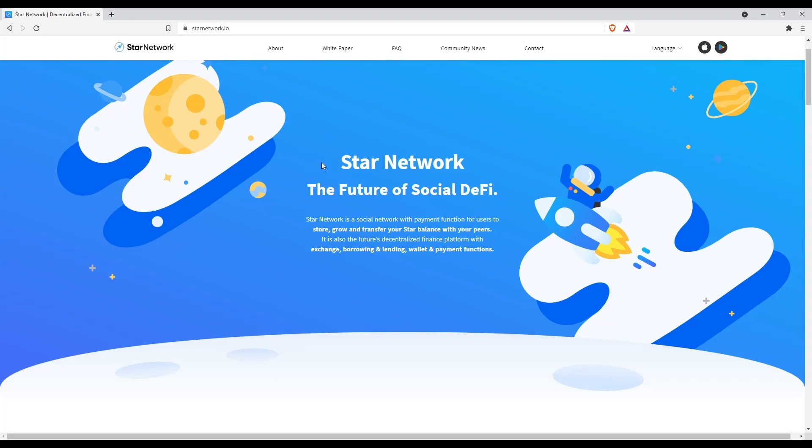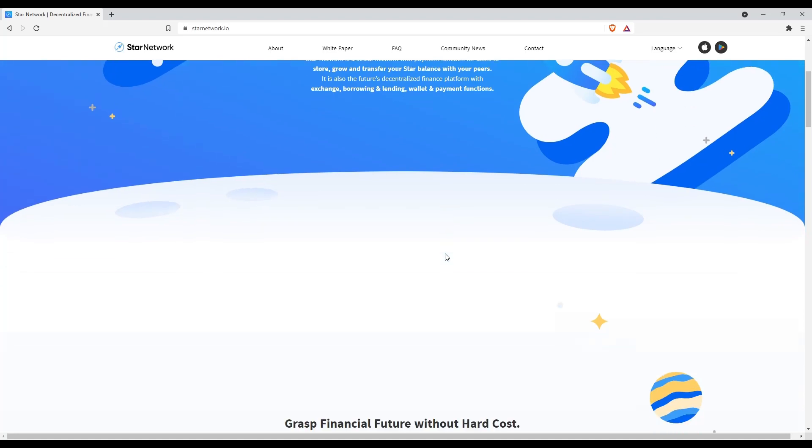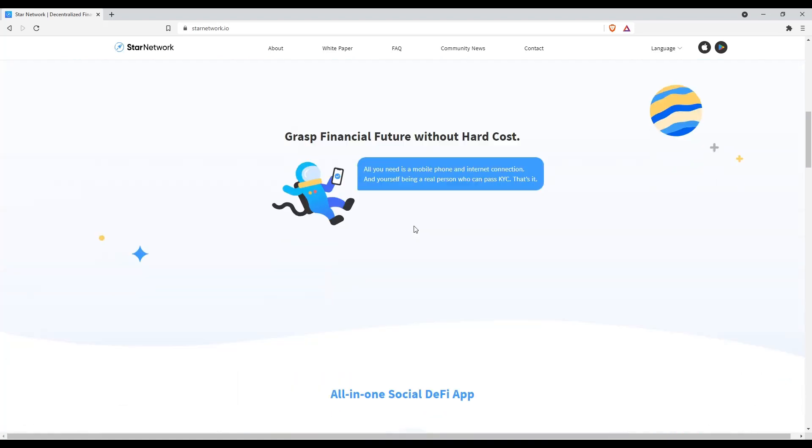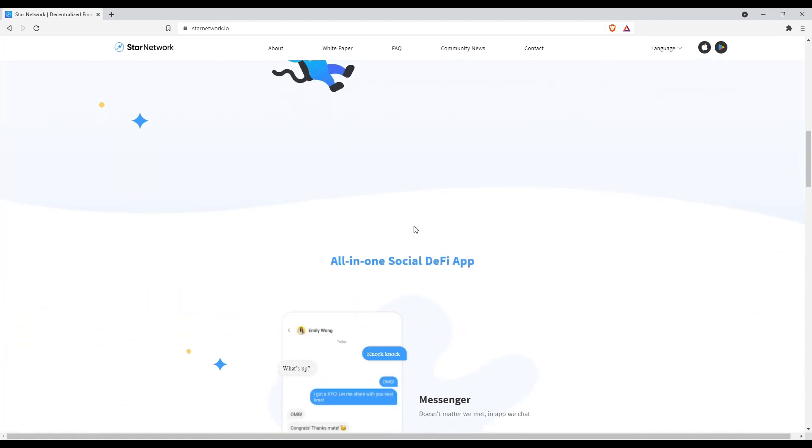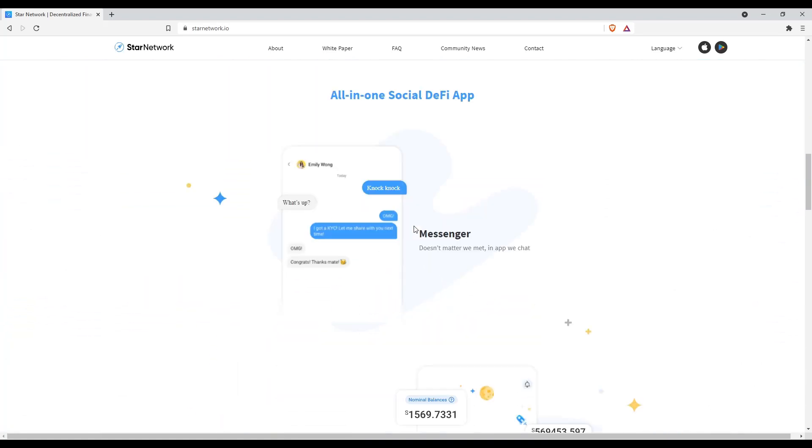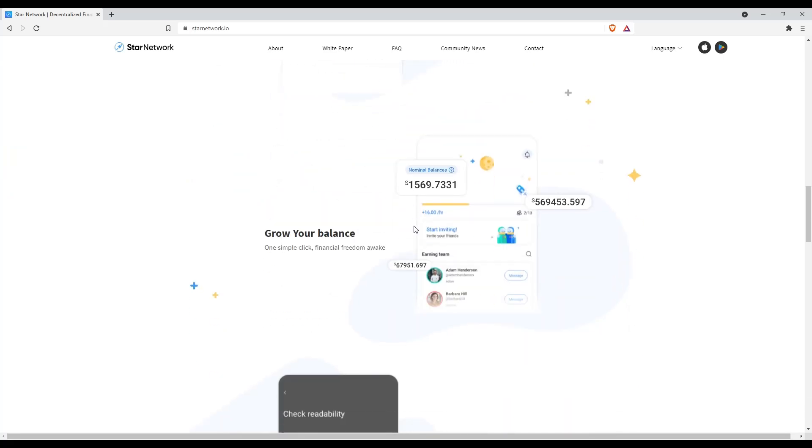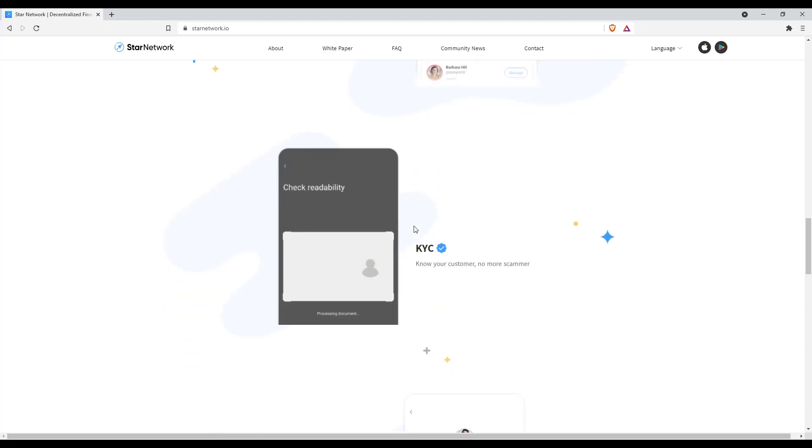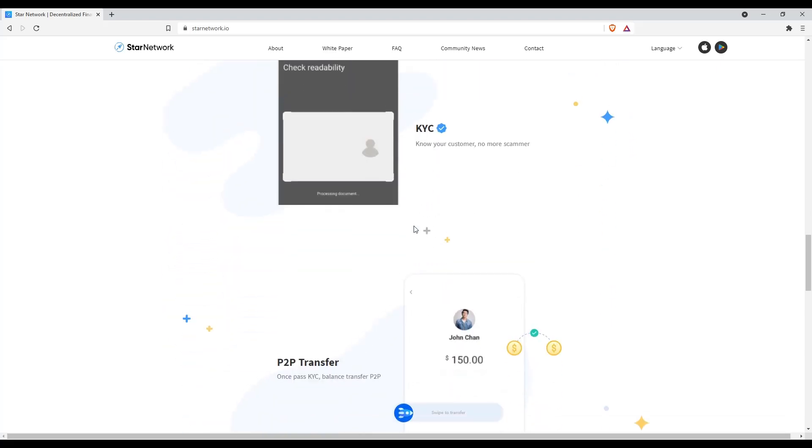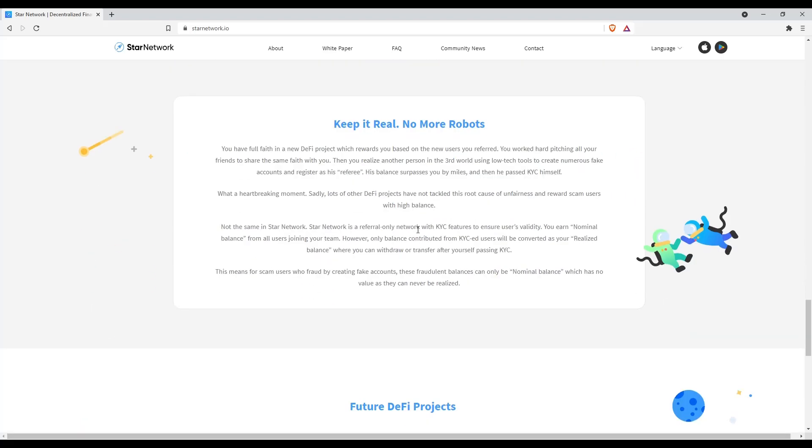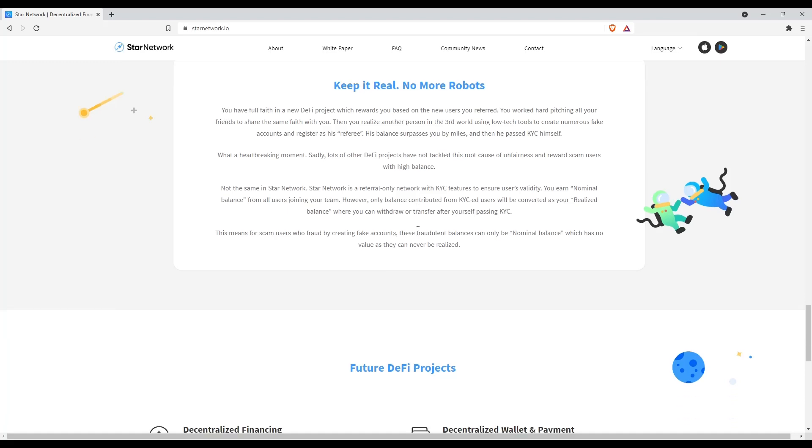Star Network: The Future of Social DeFi. Star Network is a social network with payment function for users to store, grow, and transfer your star balance with your peers. It is also the future's decentralized finance platform with exchange, borrowing and lending, wallet and payment functions. Nothing too groundbreaking but I think DeFi still has lots of place to grow.